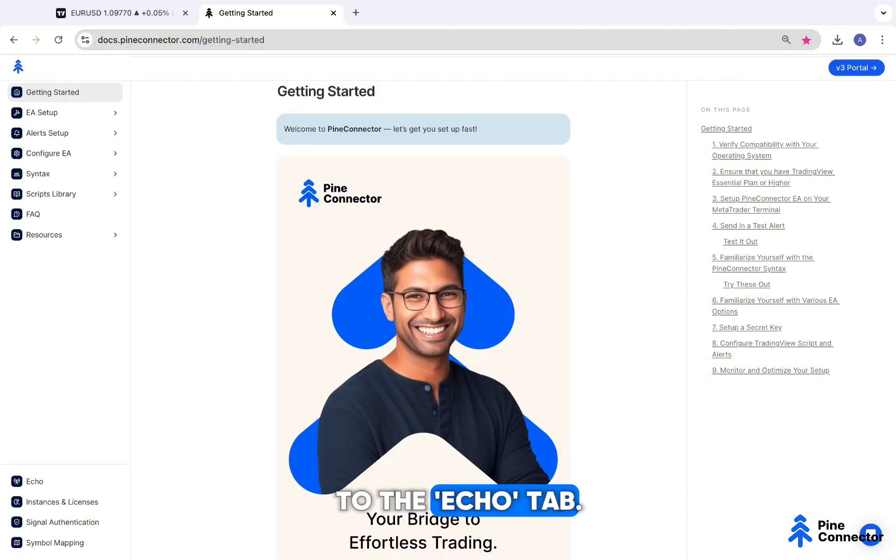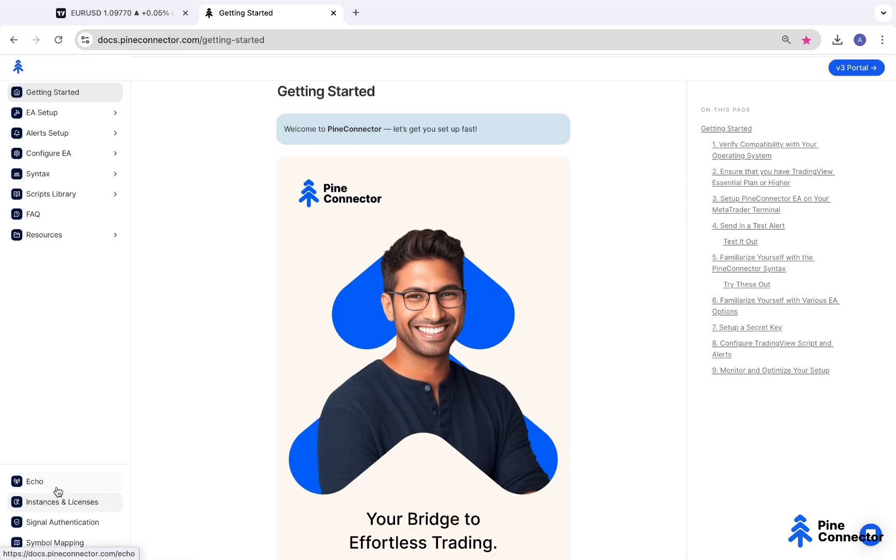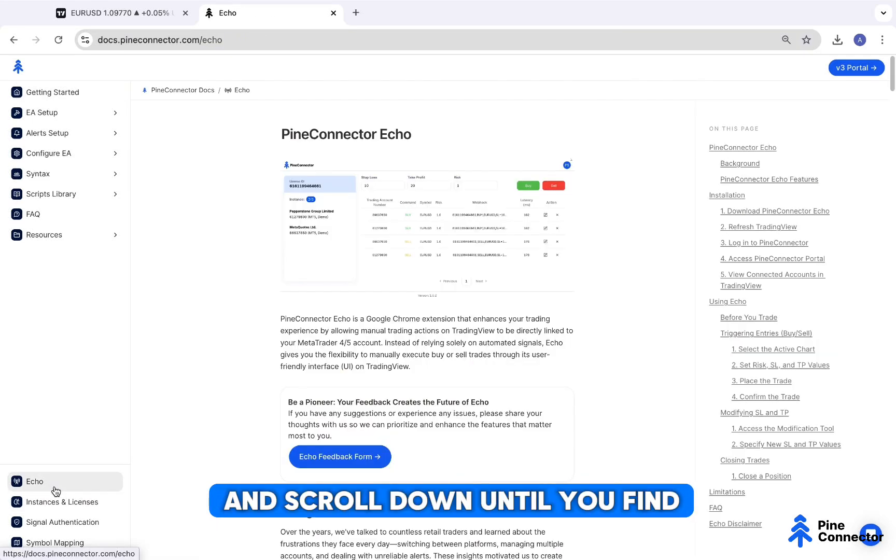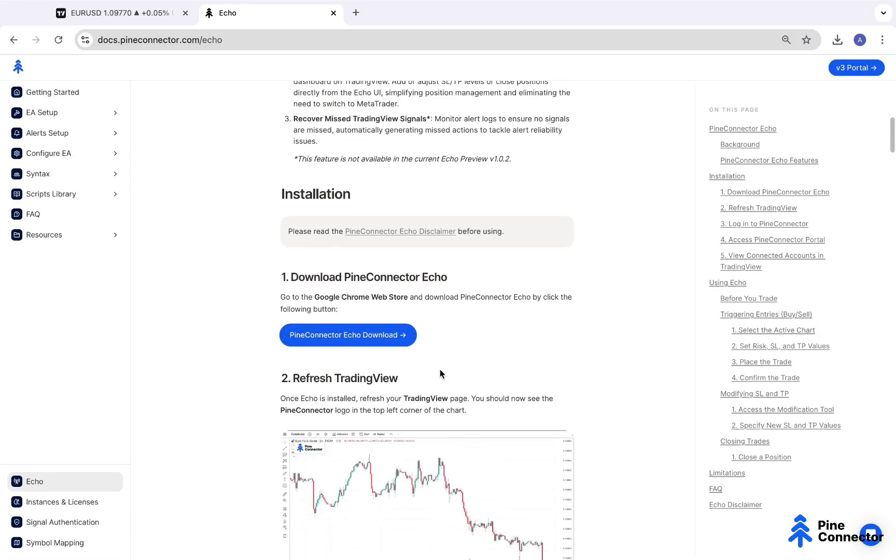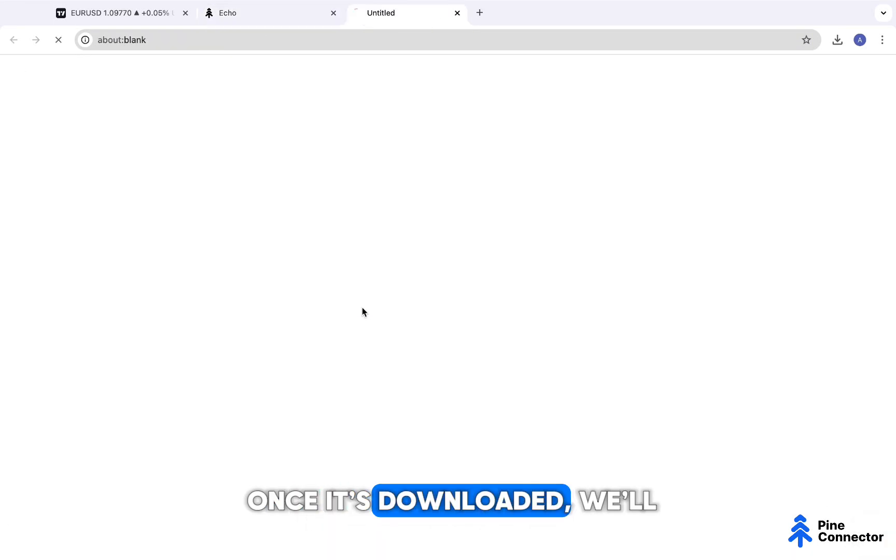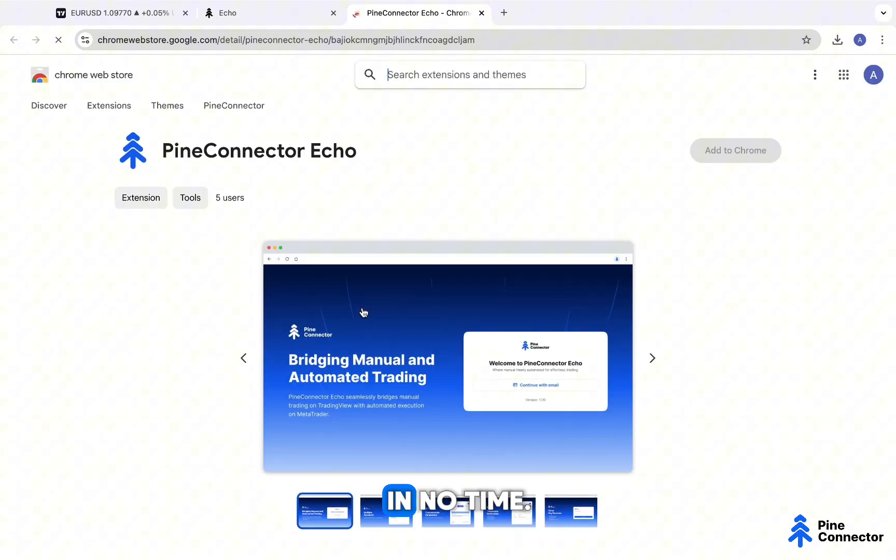First, head over to the Echo tab and scroll down until you find the download link. Once it's downloaded, we'll get it set up in no time.